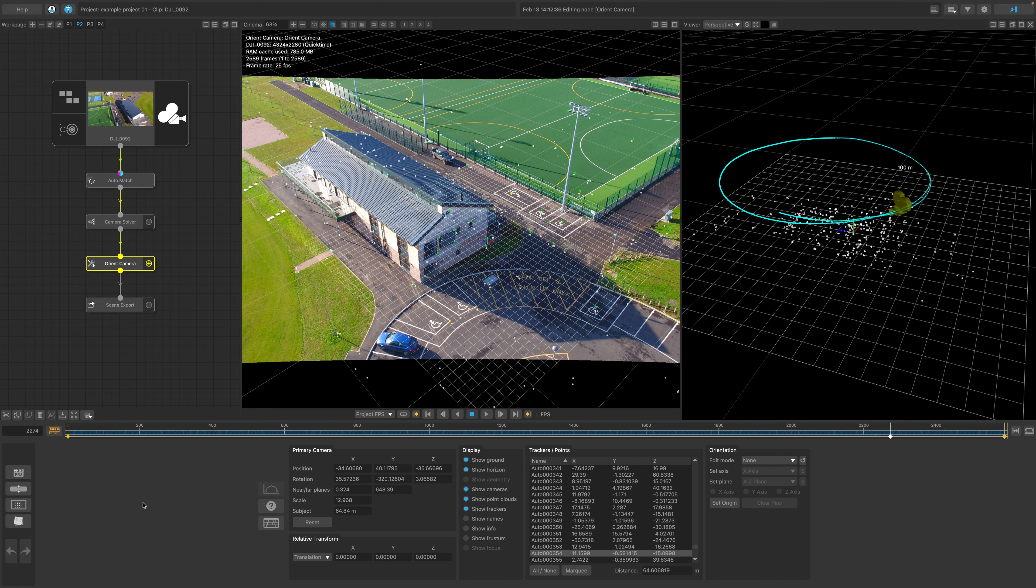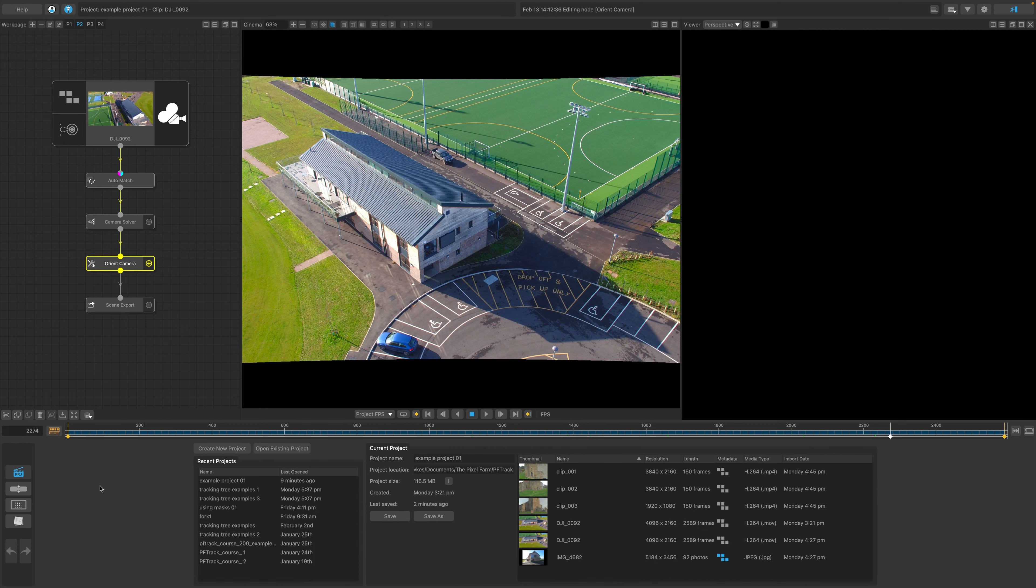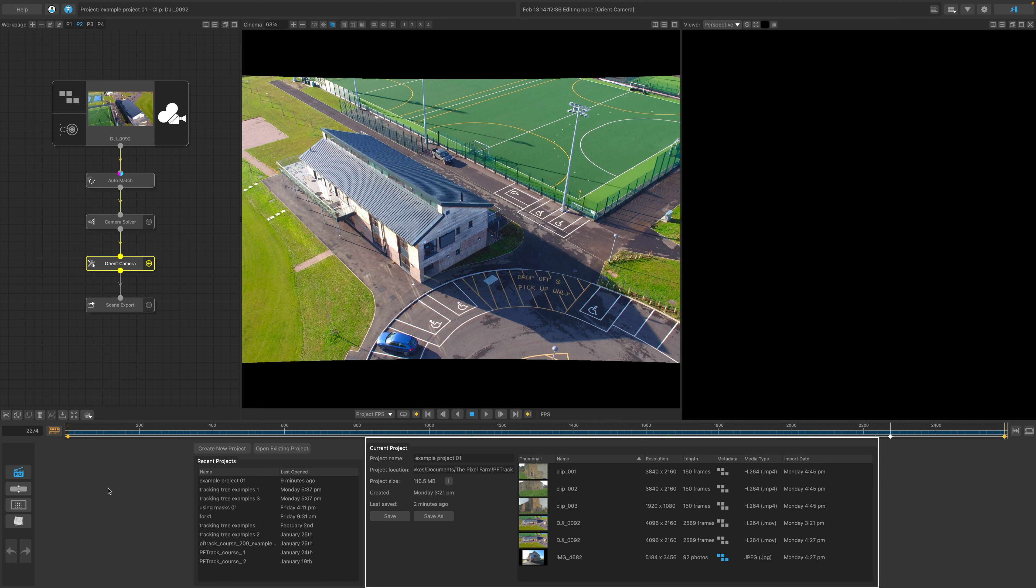The Project Manager can be accessed at any time using the button on the left. It's broken down into two main areas. The first is for quickly creating and opening PFTrack projects. The second area is to provide an overview and manage an already open project.